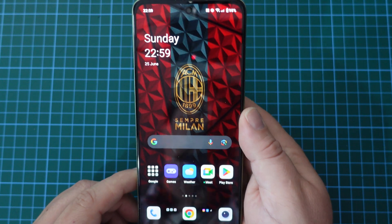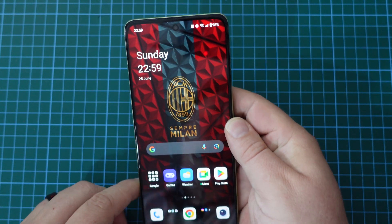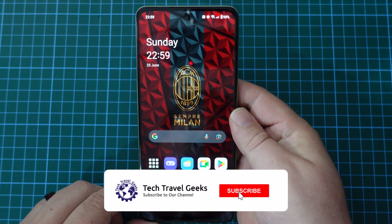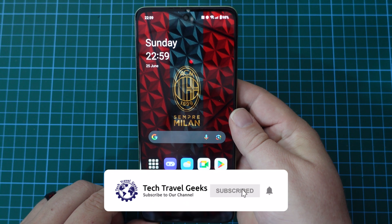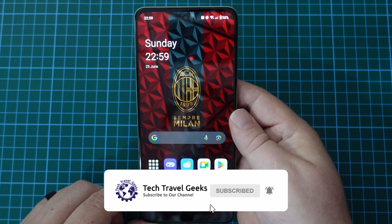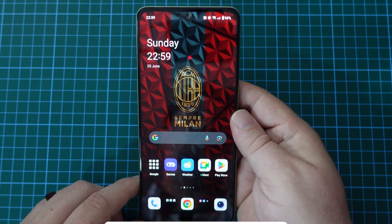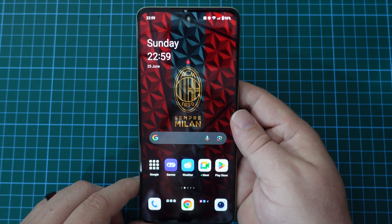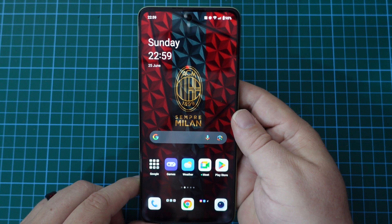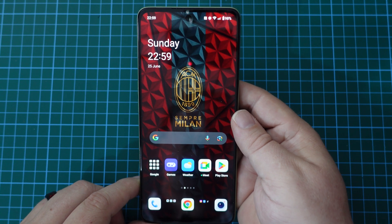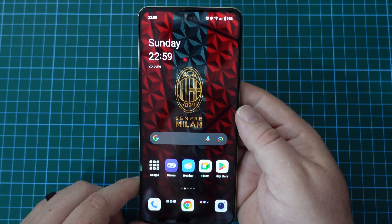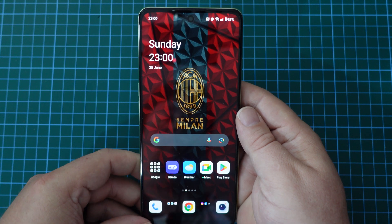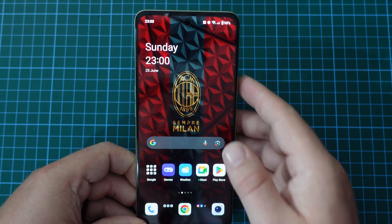Now, obviously one of the most important things to do is to subscribe to the Tech Travel Geeks here on YouTube. We cover consumer electronics, gadgets, accessories, and pretty much anything else we think makes the travel experience better. No, I'm just joking — you don't need to subscribe to the Tech Travel Geeks.